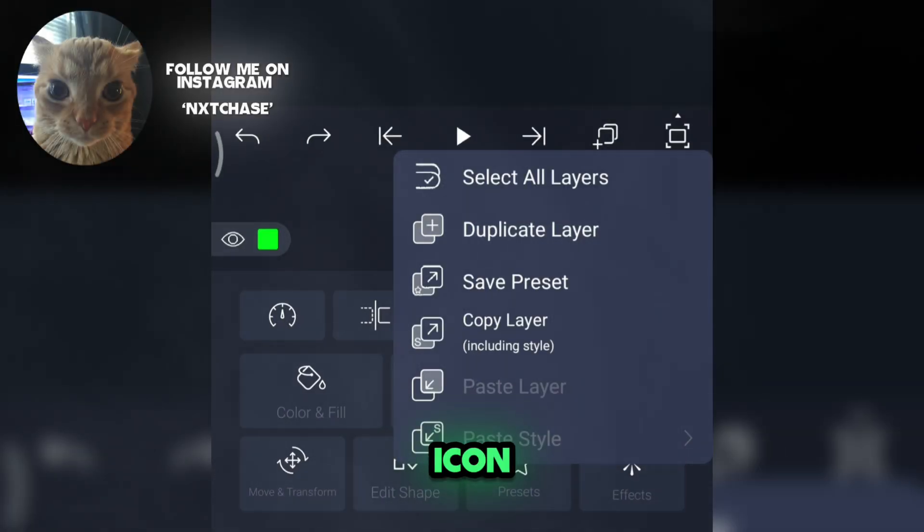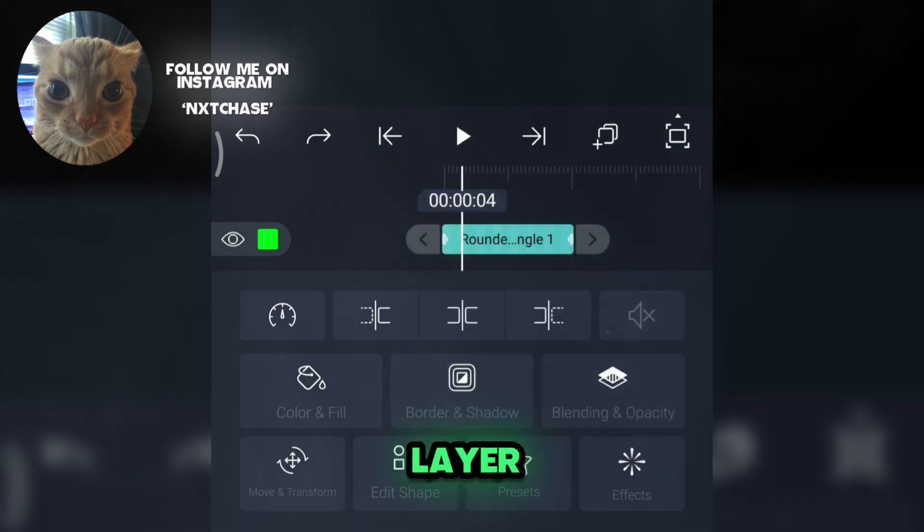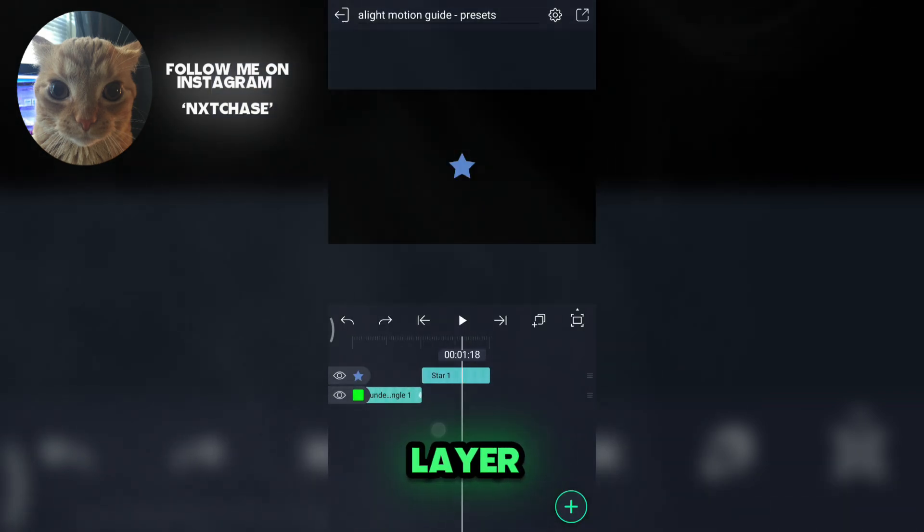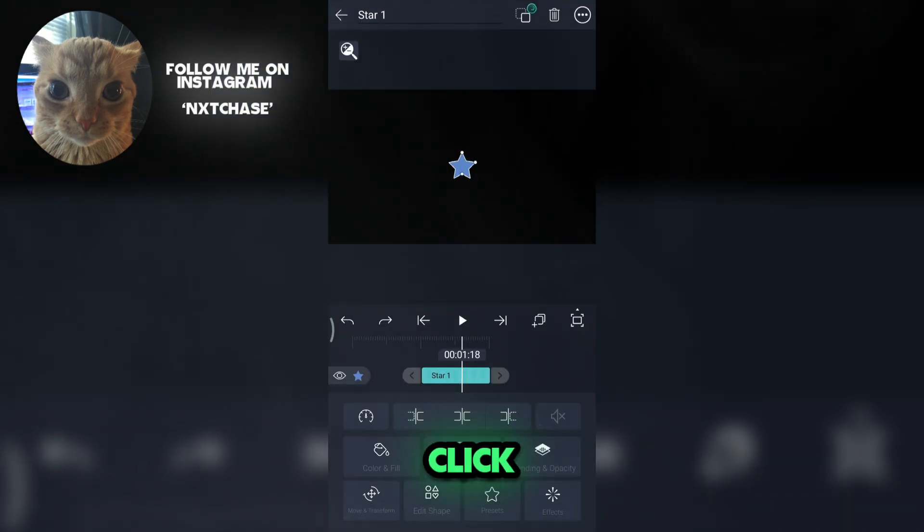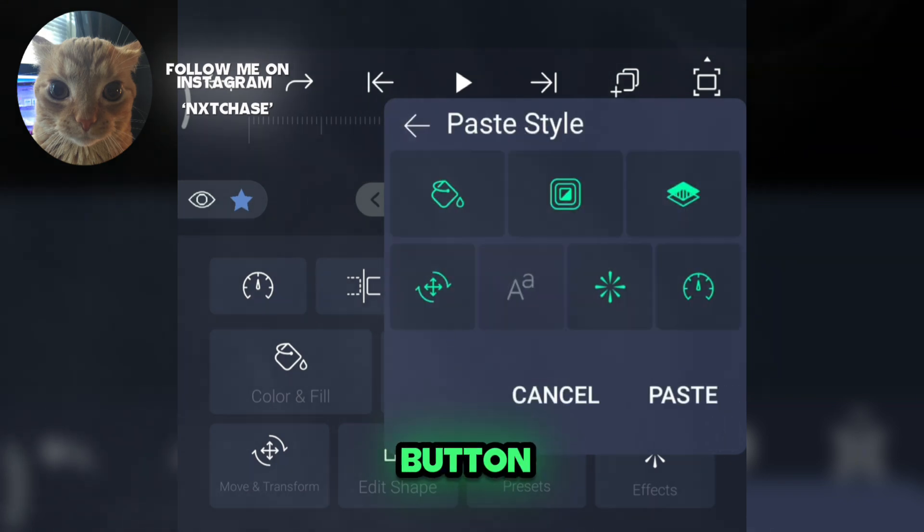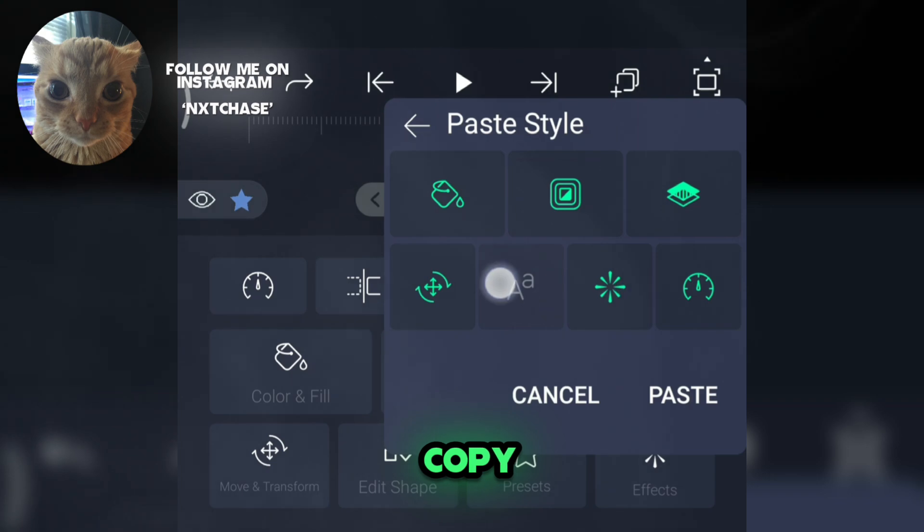Click this icon, click copy layer. Now in the second layer, click the icon again, then paste style arrow button. With this you can choose the things you want to copy and paste it in the other layer.